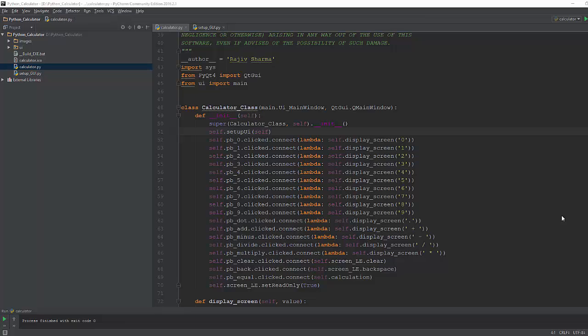Hello friends, welcome to this final video of the Python calculator series. In this video I will show you how you can compile the Python code to executable file and also we'll see how many other options we have to start the Python application.